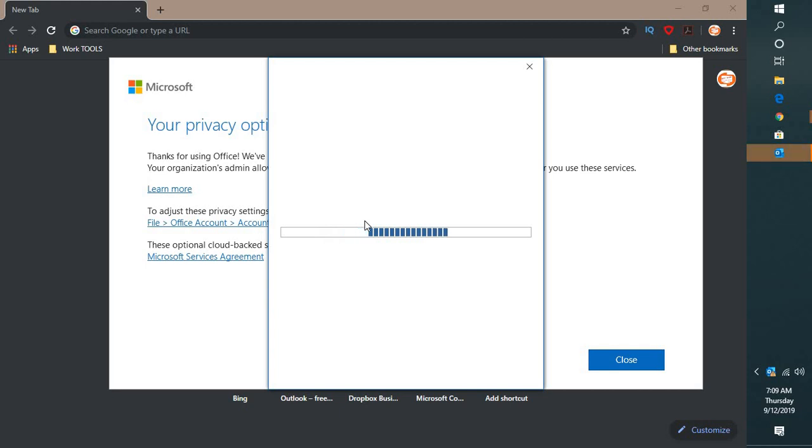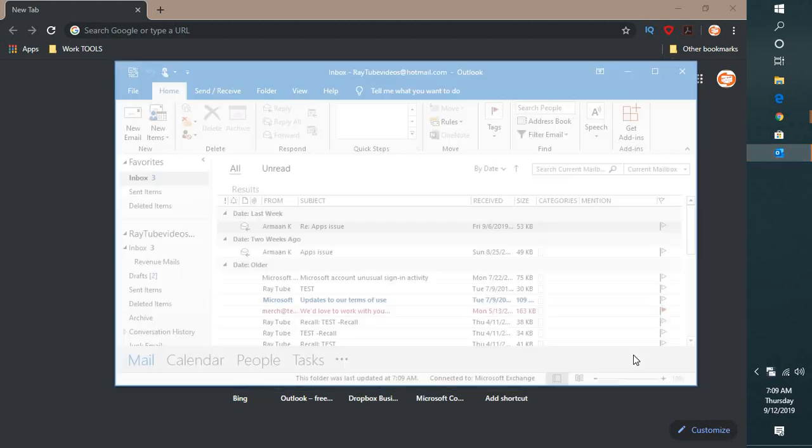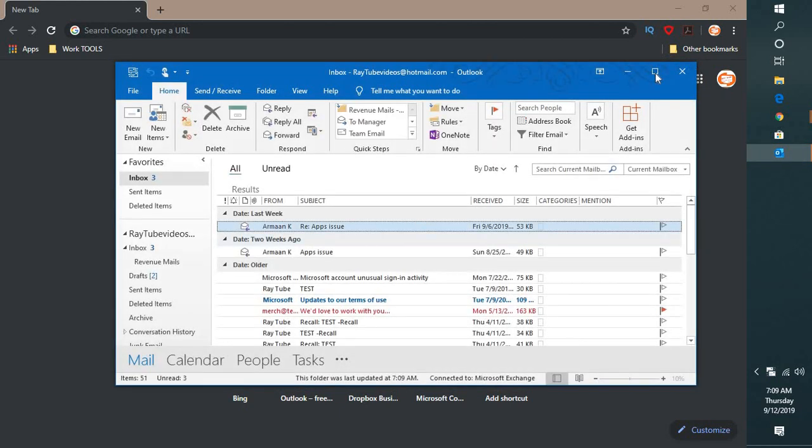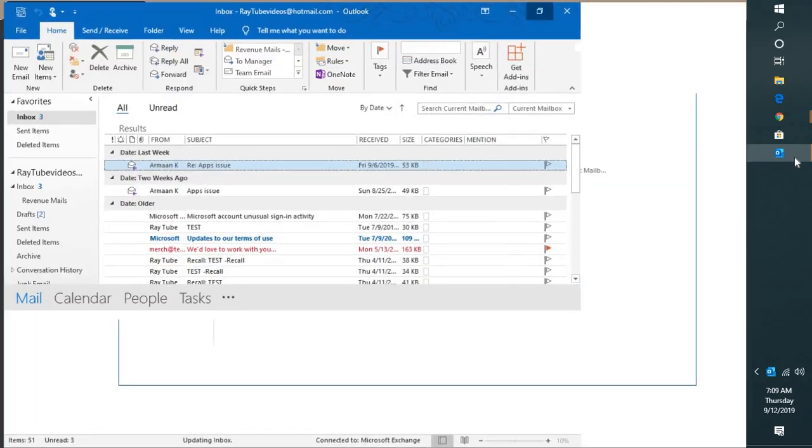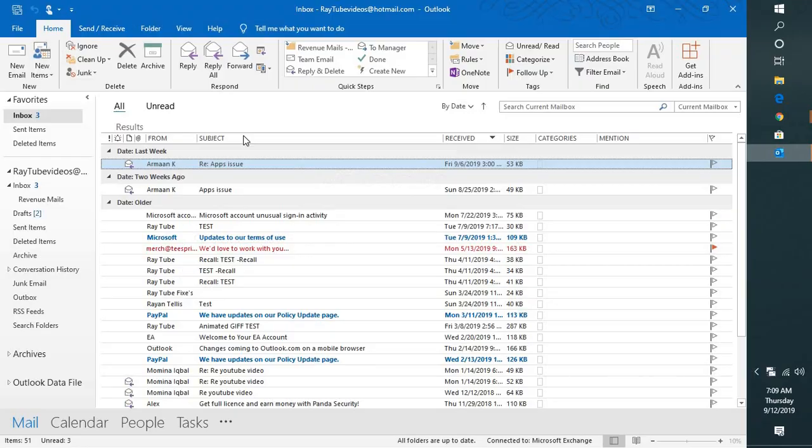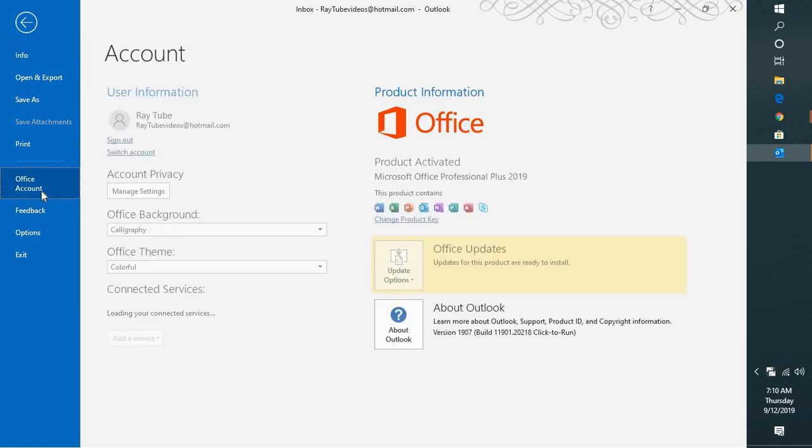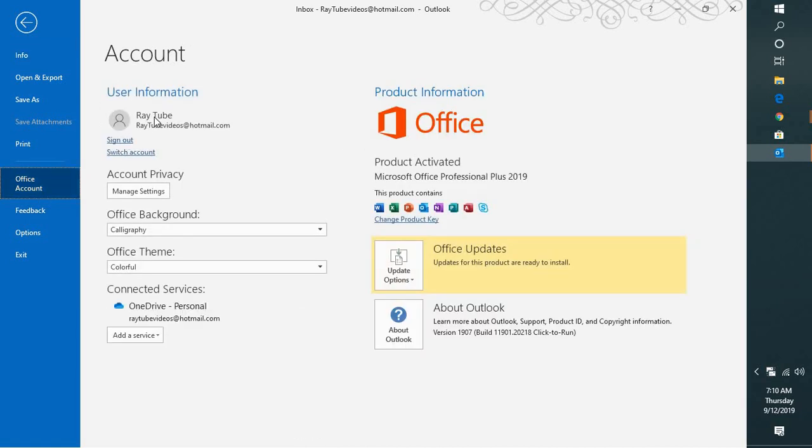And when it prompts for the username and password to sign into your Office account, you can go ahead and type your username and password. In case it doesn't prompt you, you can go to Office account and click on Sign in.